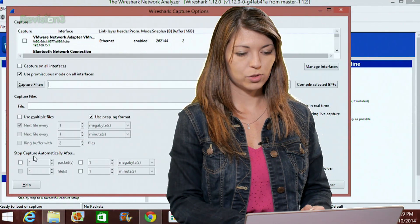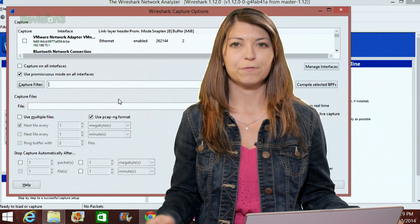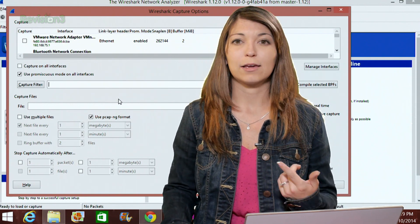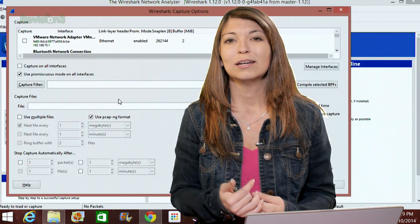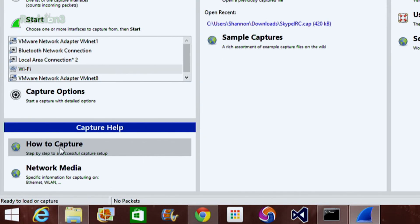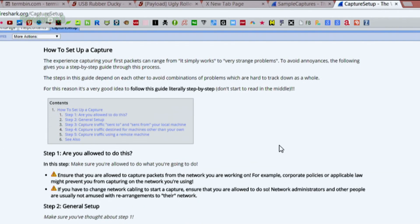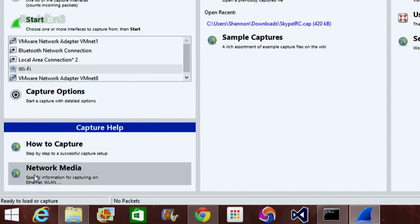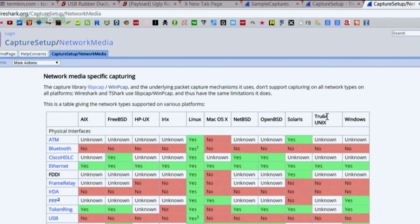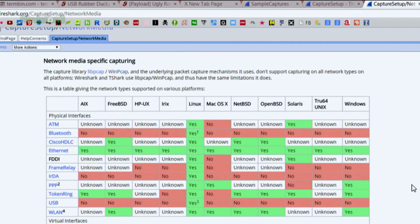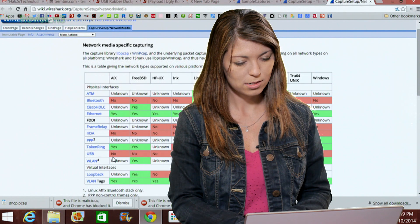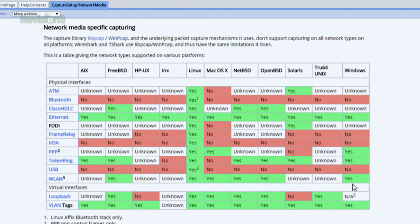Under capture help, if I click on 'how to capture,' it gives a nice outline of how to capture information in Wireshark. There's also information on network media, which gives you an outline of what operating systems use which interfaces on which platforms — what works with what. For example, you can see we have WLAN down here, and I'm using Windows, so I can use WLAN on Windows.